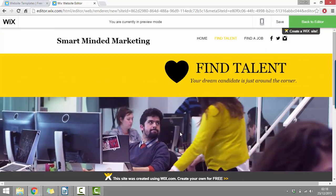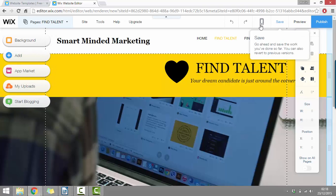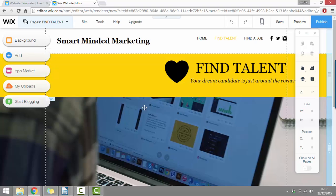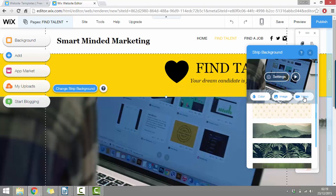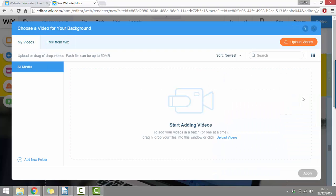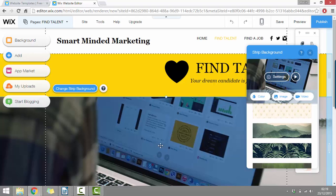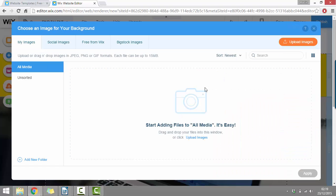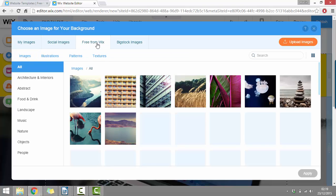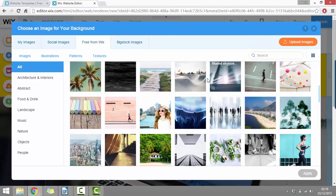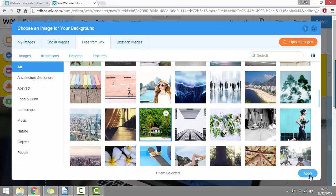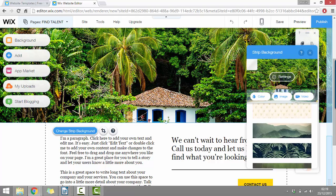Let's just go back to the editor and see how we can change this. I've never actually used this theme before and I haven't come across the video background. So let's just click on it and click change strip background. It's basically just the same — oh, there's videos as well. So if we just click videos, we can add our own videos as the background as well. That's pretty cool. But for now I'll just change it to a different image. Free from Wix — so there's all these different images we can use on our site. So say for example I choose this one, this could be my background for that page.